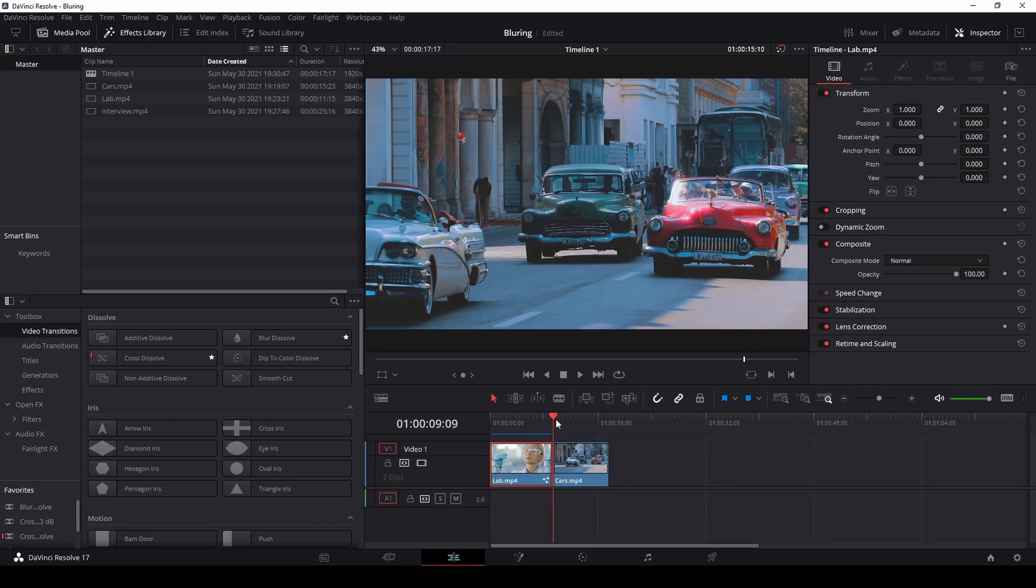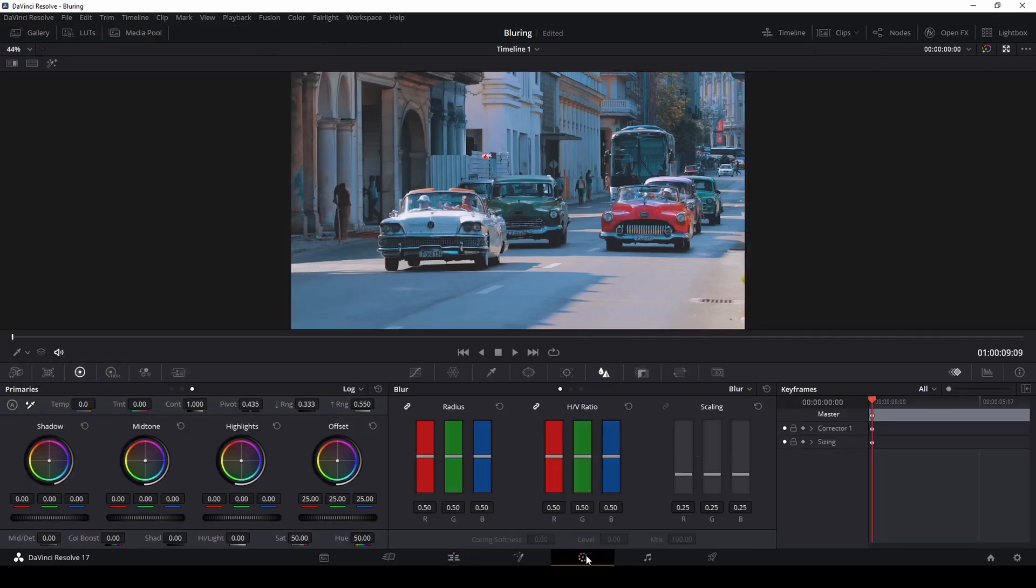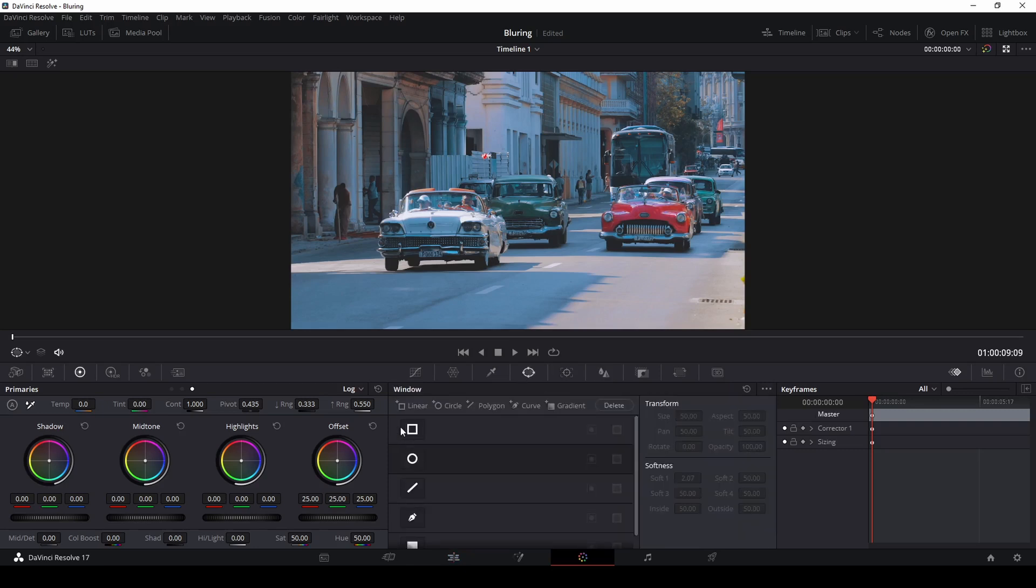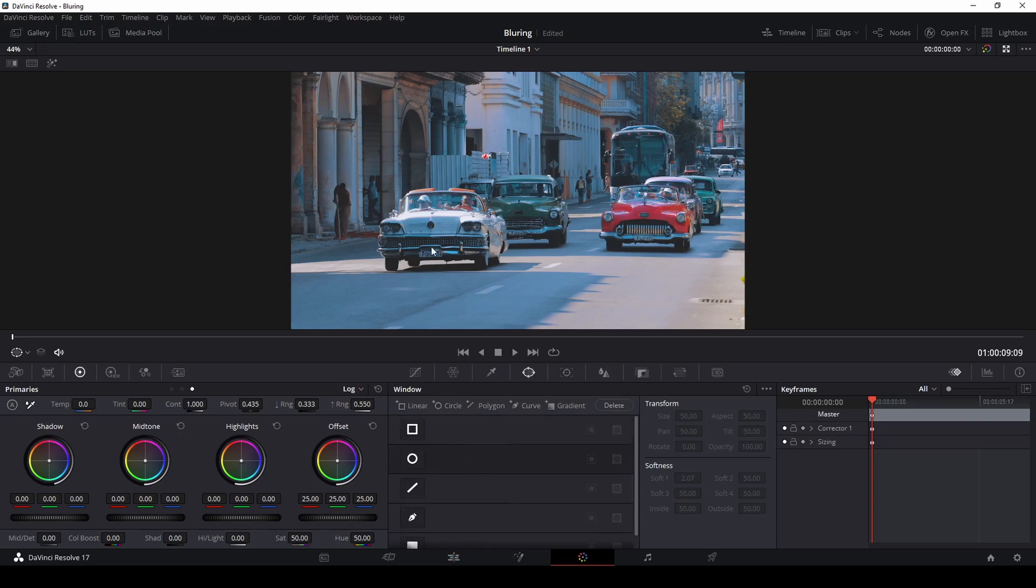So to do a moving blur what we're going to do is select our clip again and now we're going to head over to the color page. So if we go to the color page of DaVinci Resolve you've got the color page and your tools over here. So the first thing we want to do with this method is click on this shape here and what this will do is give you a bunch of options that you can select different shapes on how you want to select the blur area.